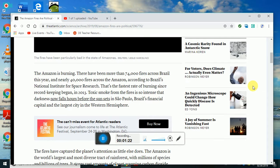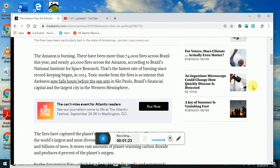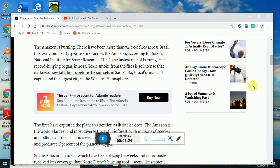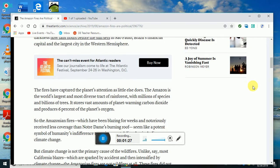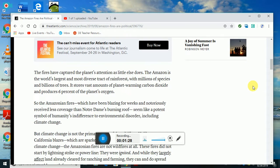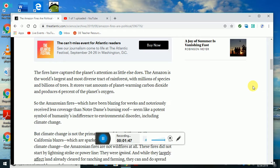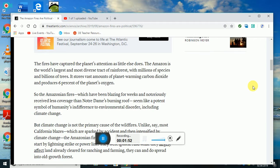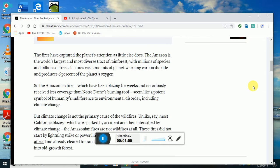The fires have captured the planet's attention. The Amazon is the world's largest and most diverse tract of rainforest with millions of species and billions of trees. It stores vast amounts of planet-warming carbon dioxide and produces 6% of the planet's oxygen.